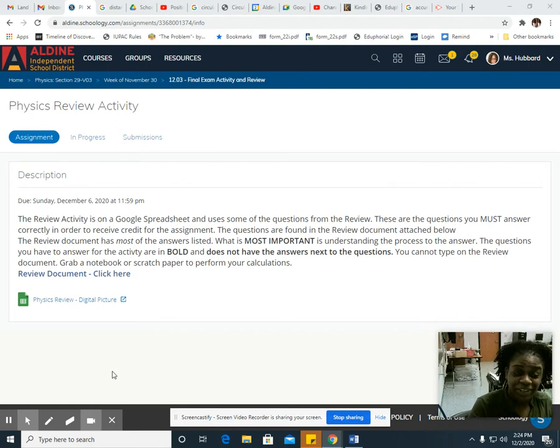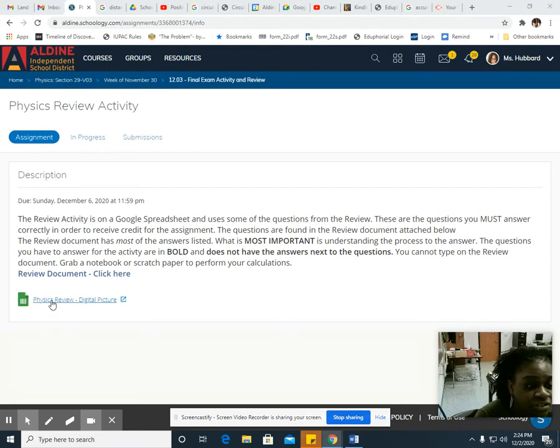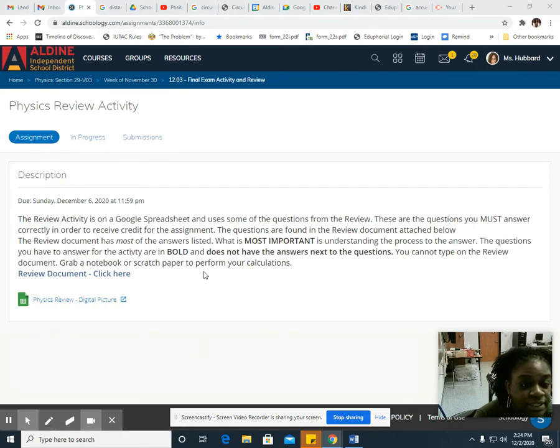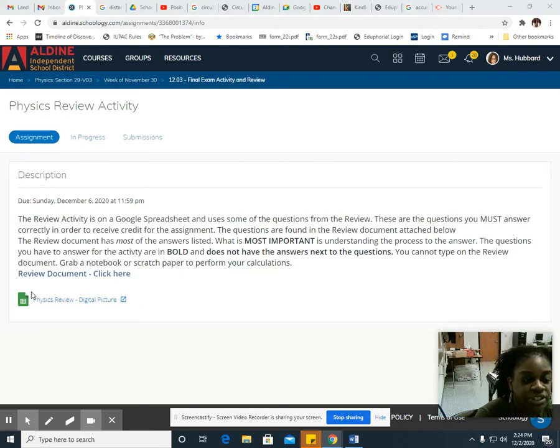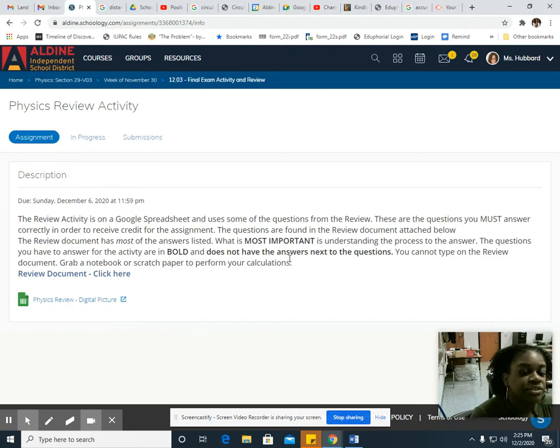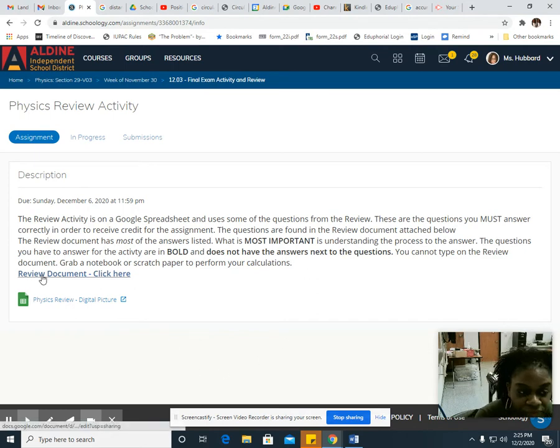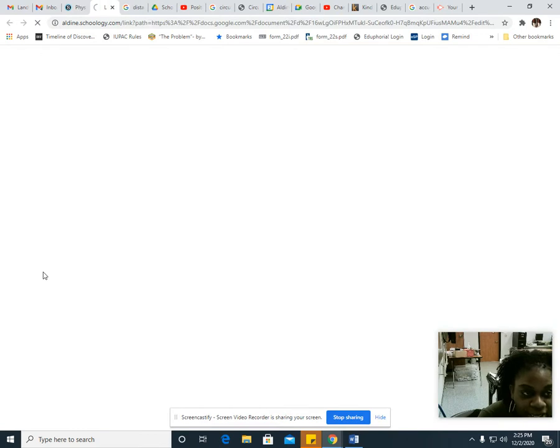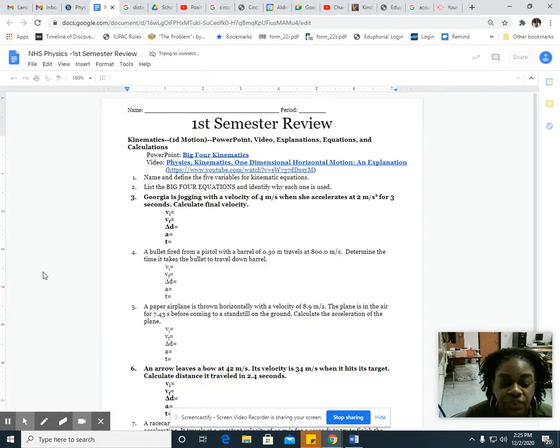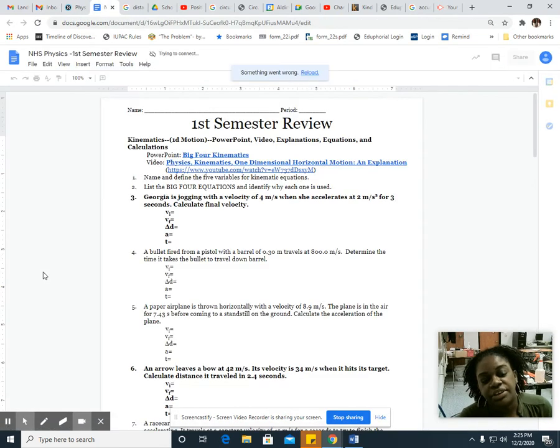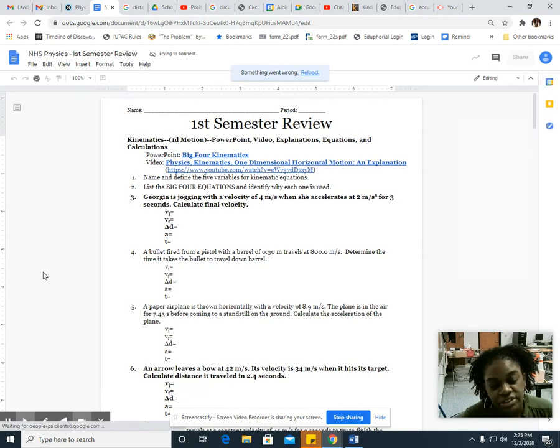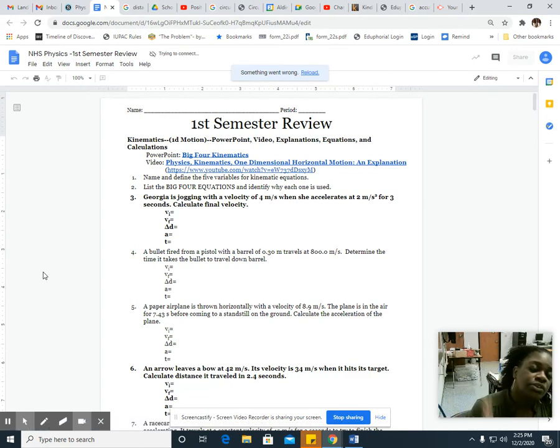Please look at this review, I believe you will enjoy it. First things first, when you open up the assignment, please read the instructions. Your actual activity is on the Google spreadsheet, which is this right here, and it uses questions from this review. When you open up this review document, this is where you're going to get your questions from.